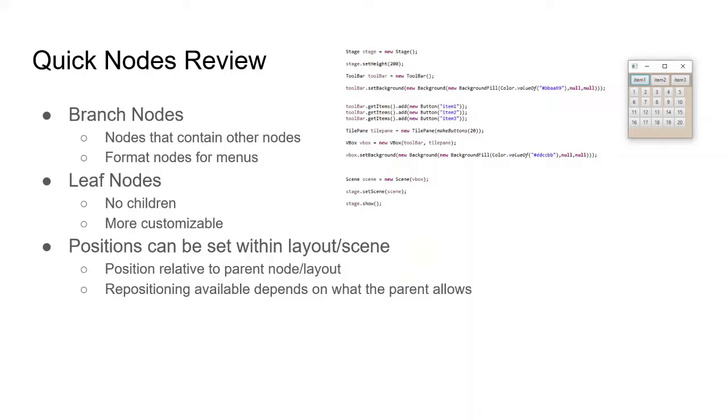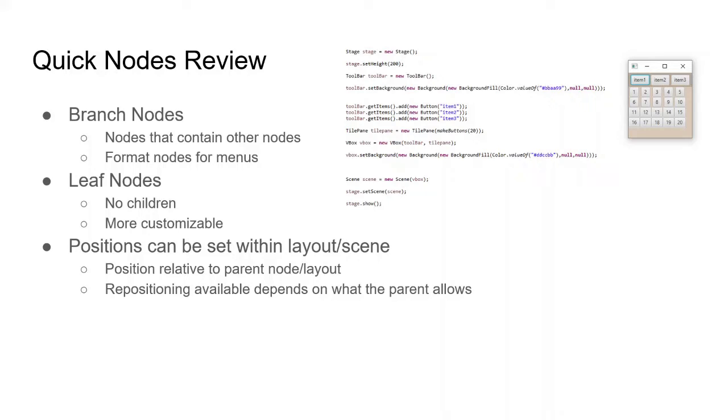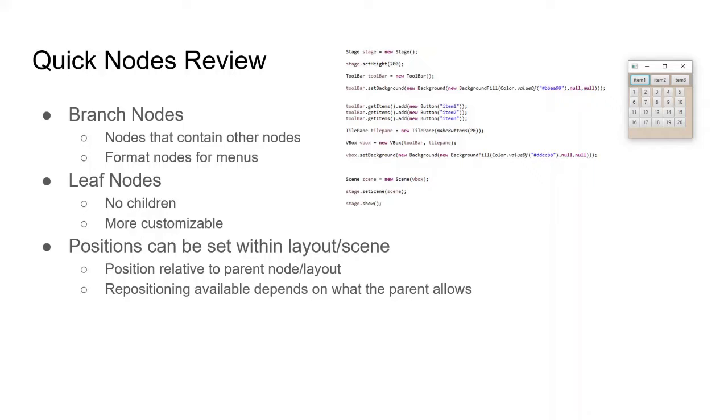So let's start with a quick review of nodes. Nodes are categorized in two types, branch nodes and leaf nodes. Branch nodes are nodes that contain other nodes on the node graph. They tend to be more organizational and help create menus. Leaf nodes are the more visual element of nodes. They tend to be stuff like buttons, text, or images, and they can't have children nodes, but they tend to be more customizable and are what make programs interesting. Positions for child nodes, which can be both branch and leaf nodes, are typically set relative to the parent node, although certain parent nodes will prevent children nodes from being set in certain layouts or changing their position entirely.